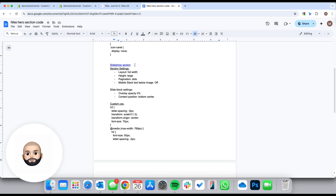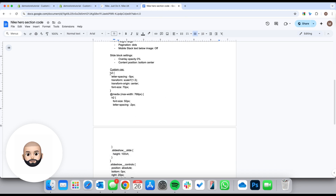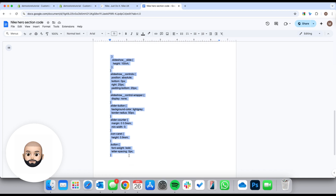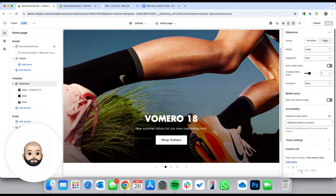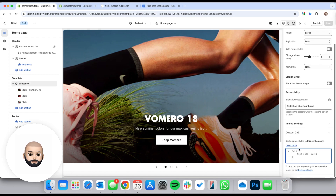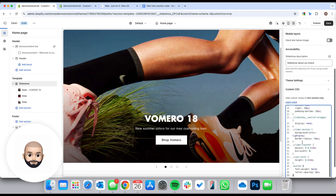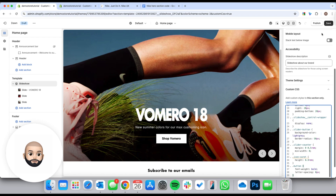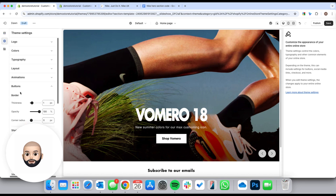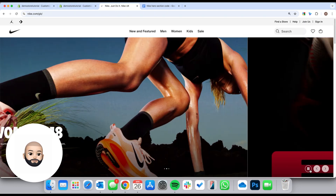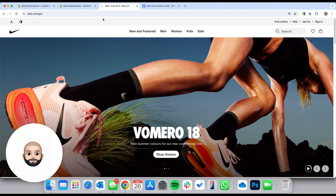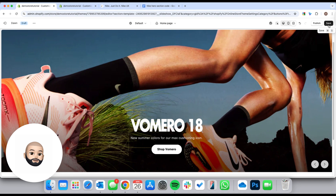Now go to the slideshow section, add the custom CSS. Highlight all of the CSS from the code sheet, copy it, come back to the slideshow, click custom CSS, and paste it in. You're going to see it completely transform — three, two, one, paste — and as you can see we're basically there. To make the button round, go to theme settings, then buttons, and increase the corner radius to about 40.